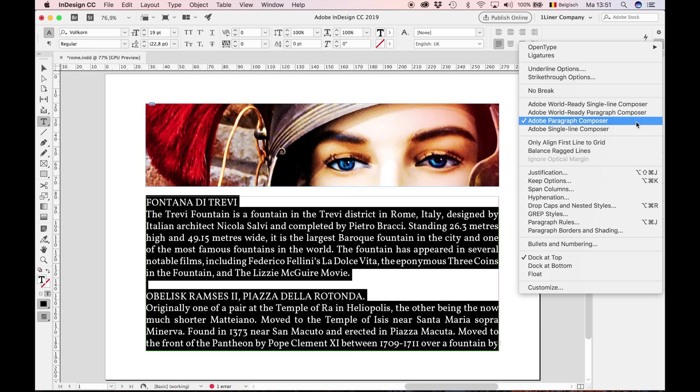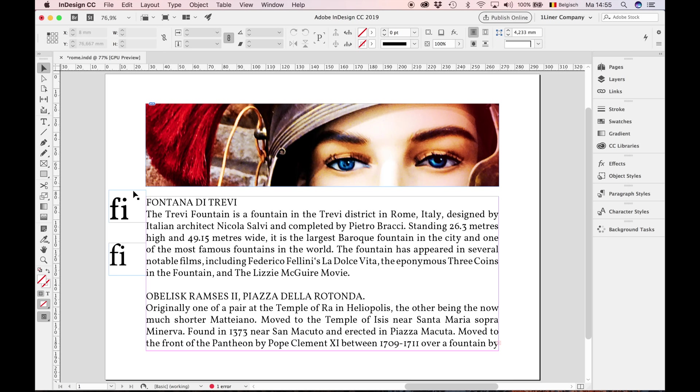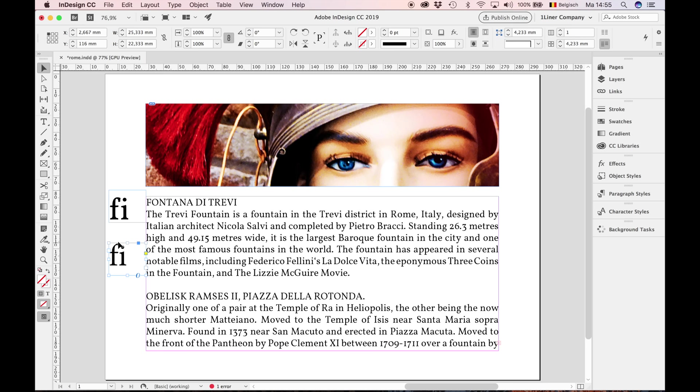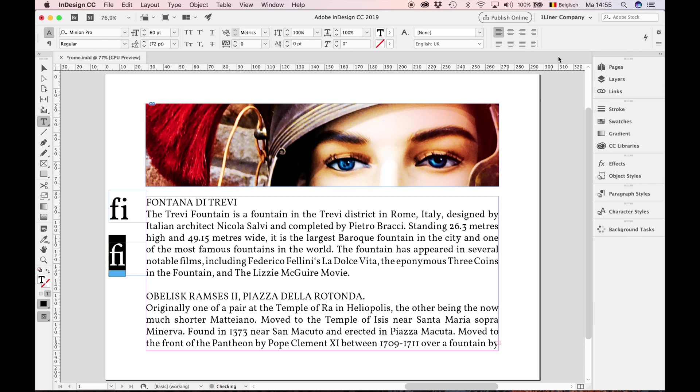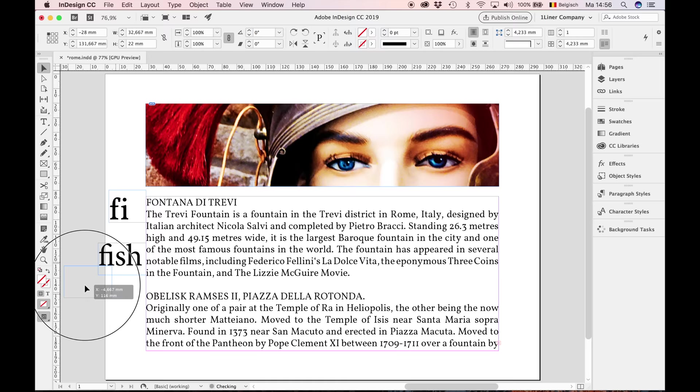Ligatures are also enabled by default. What are ligatures? Let's focus on these two examples. Especially in this example, Dominion Pro, we get an unwanted tangent where the F and the I almost collapse. If I choose ligatures, the result is a united glyph. Just remember: enable the feature ligatures.